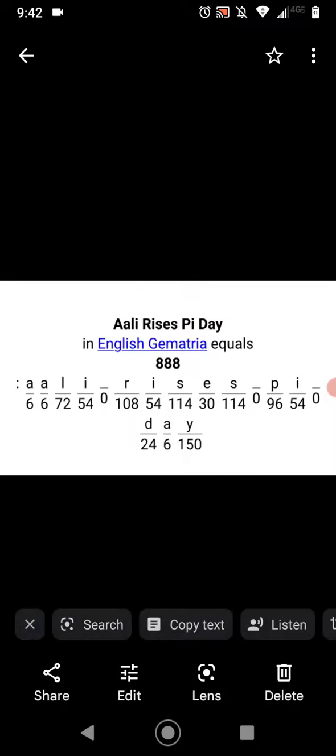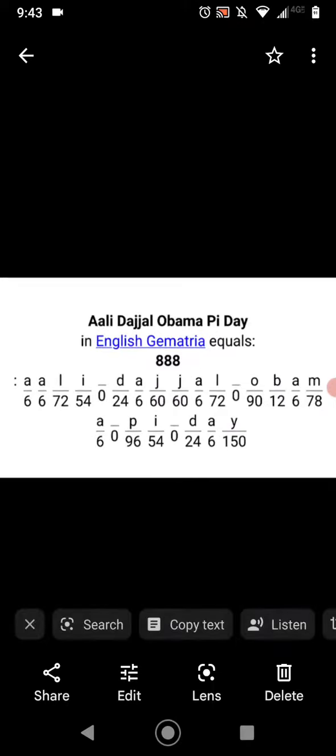Allie rises Pi Day, triple eight English cipher. Allie dalgy Obama Pi Day, triple eight English cipher.